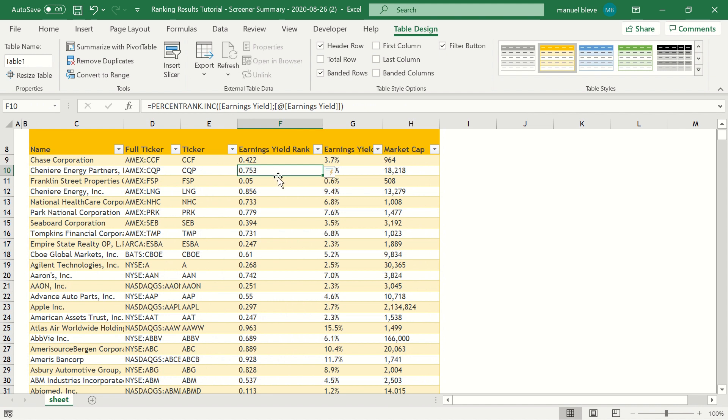Since we use a table, Excel will automatically populate all the cells in the column with each stock's percentile rank.